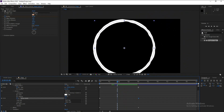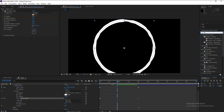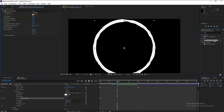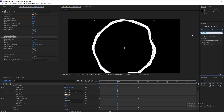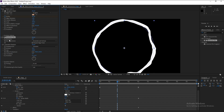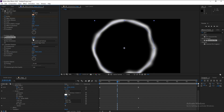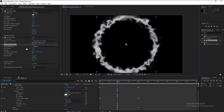Go to Effects and Presets again and type 'Turbulent'. First, add a Gaussian Blur — put it above and increase the Blur value. Then add Turbulent Displace. Go to Size and decrease it to 20, and increase the Amount.